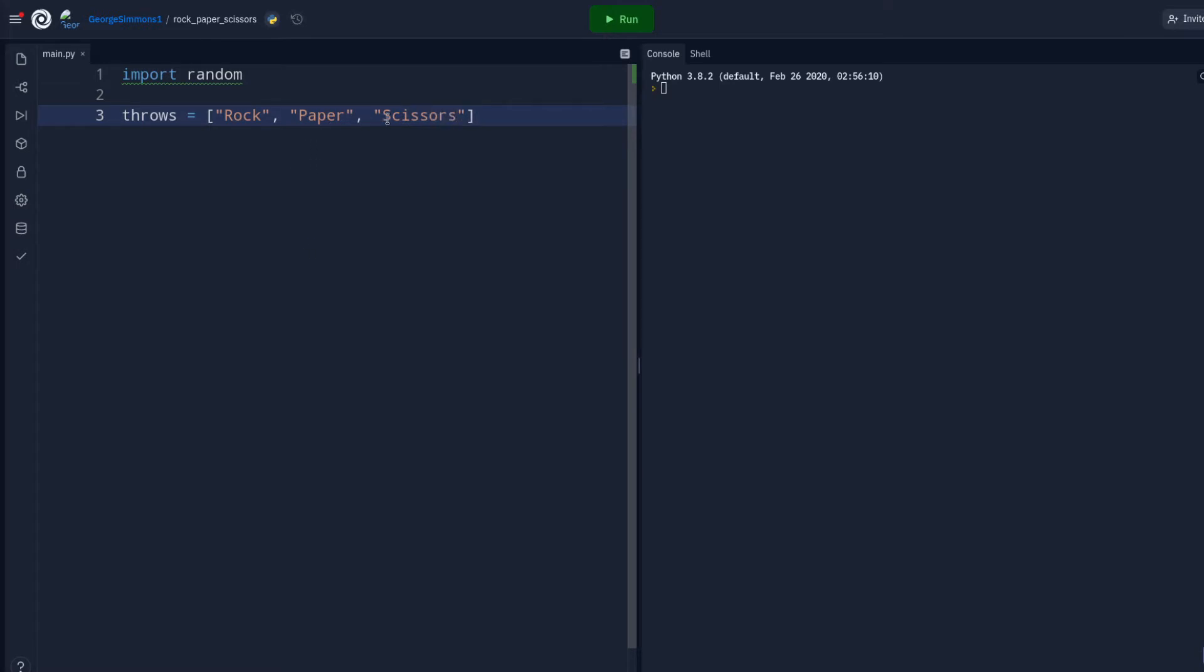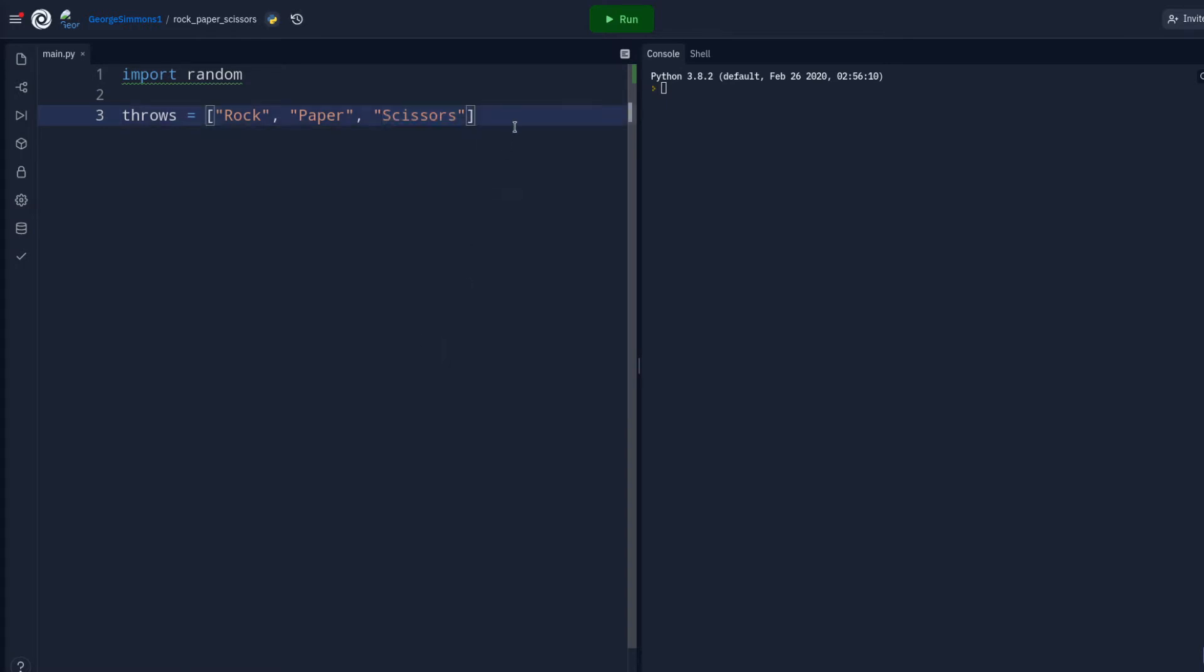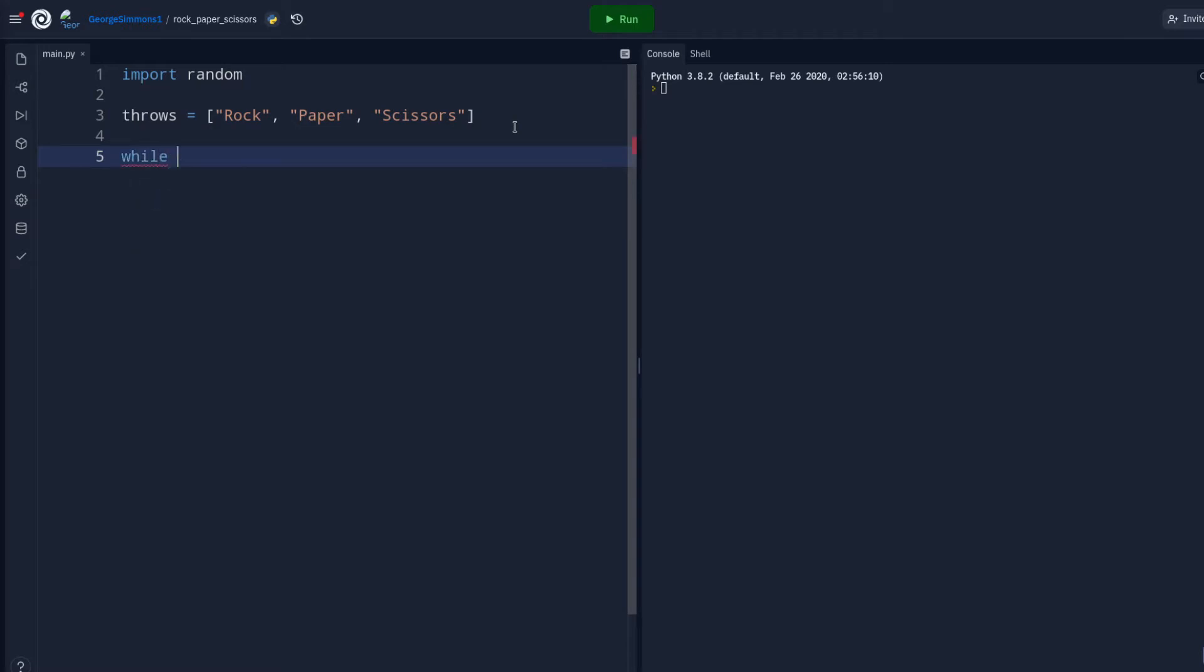I'm just going to go ahead and copy that so you don't have to watch me type that this whole time. Let's just go ahead and just make this game loop endlessly so that you can never escape from it, because that's the way rock, paper, scissors should be. That's what this while True is going to do.